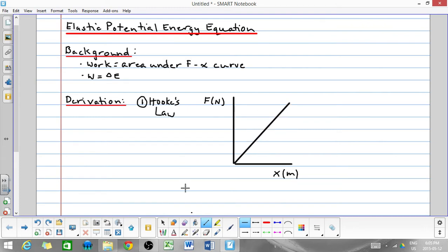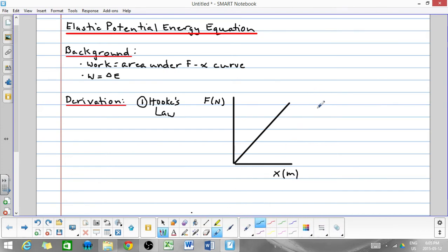So F is proportional to x, or as an equation, F is equal to kx, where k is the spring constant.